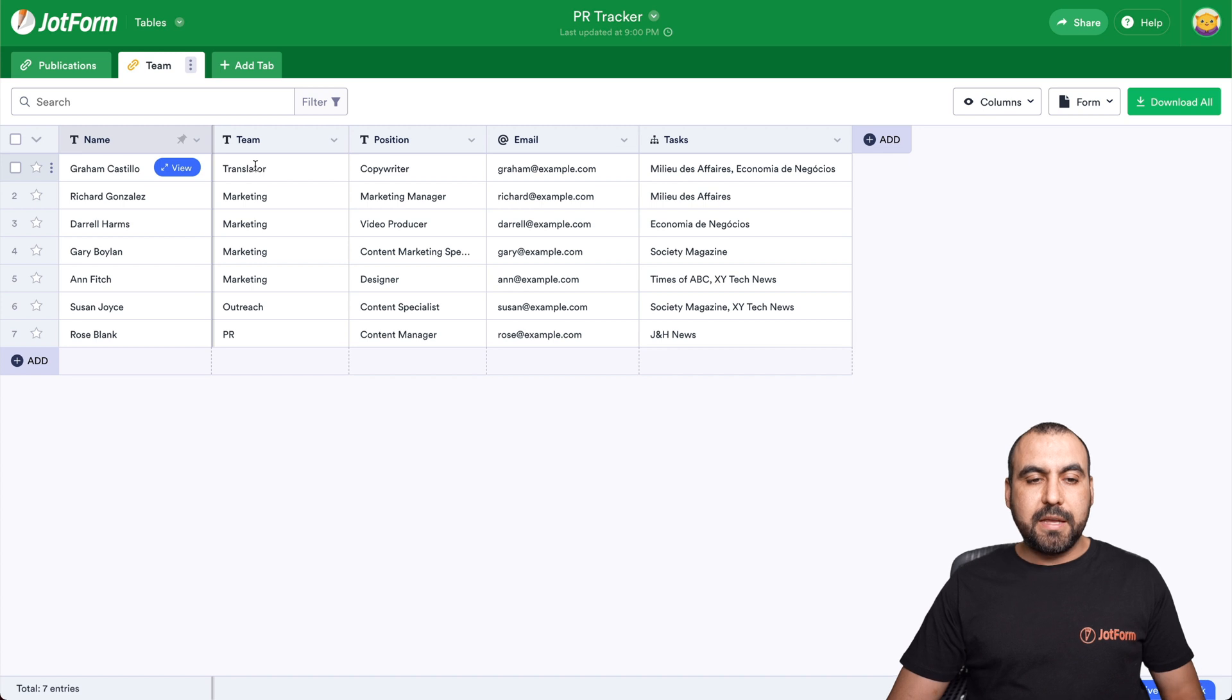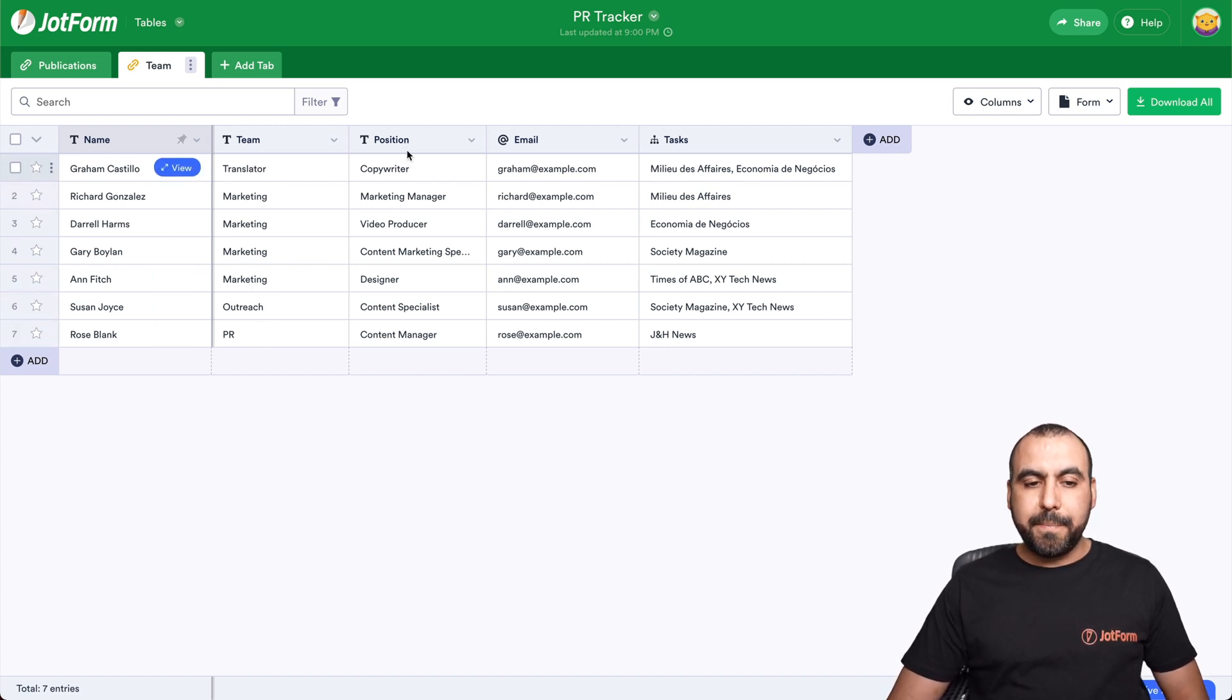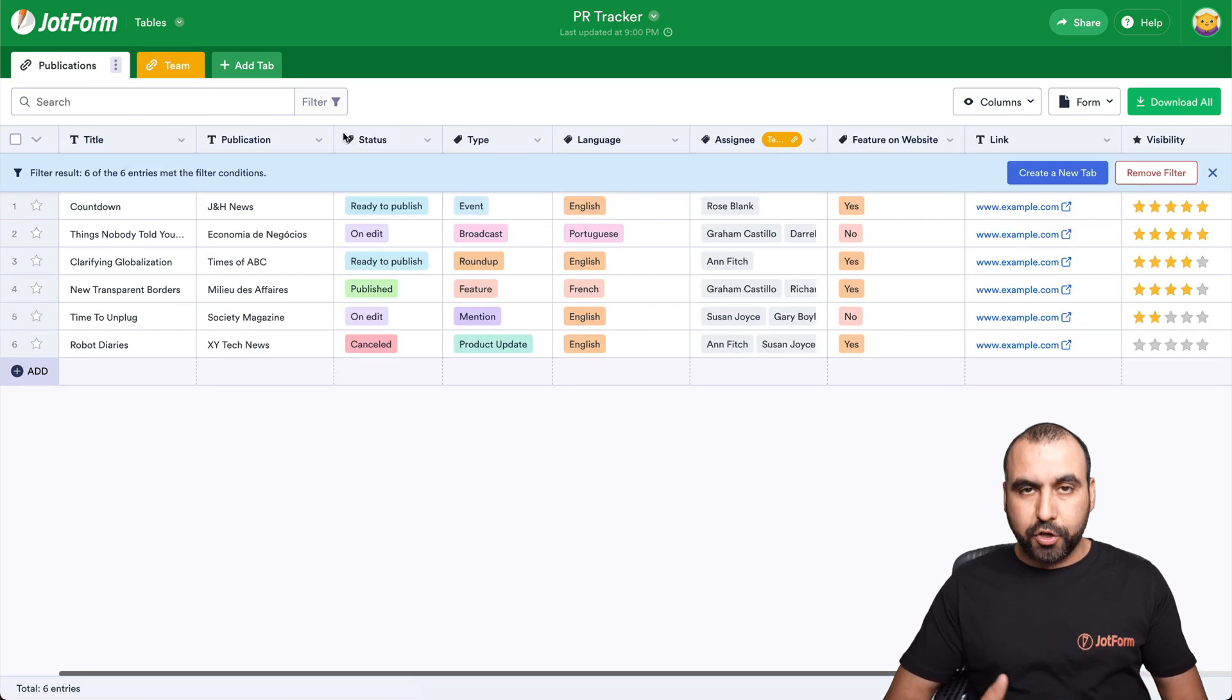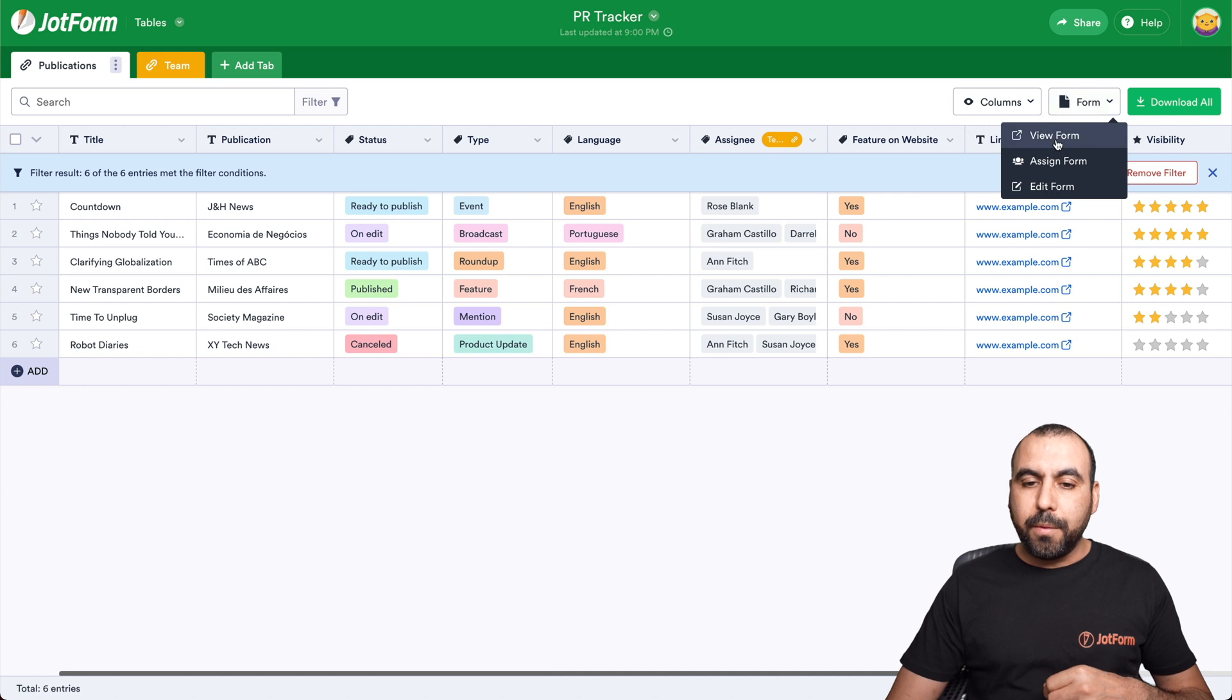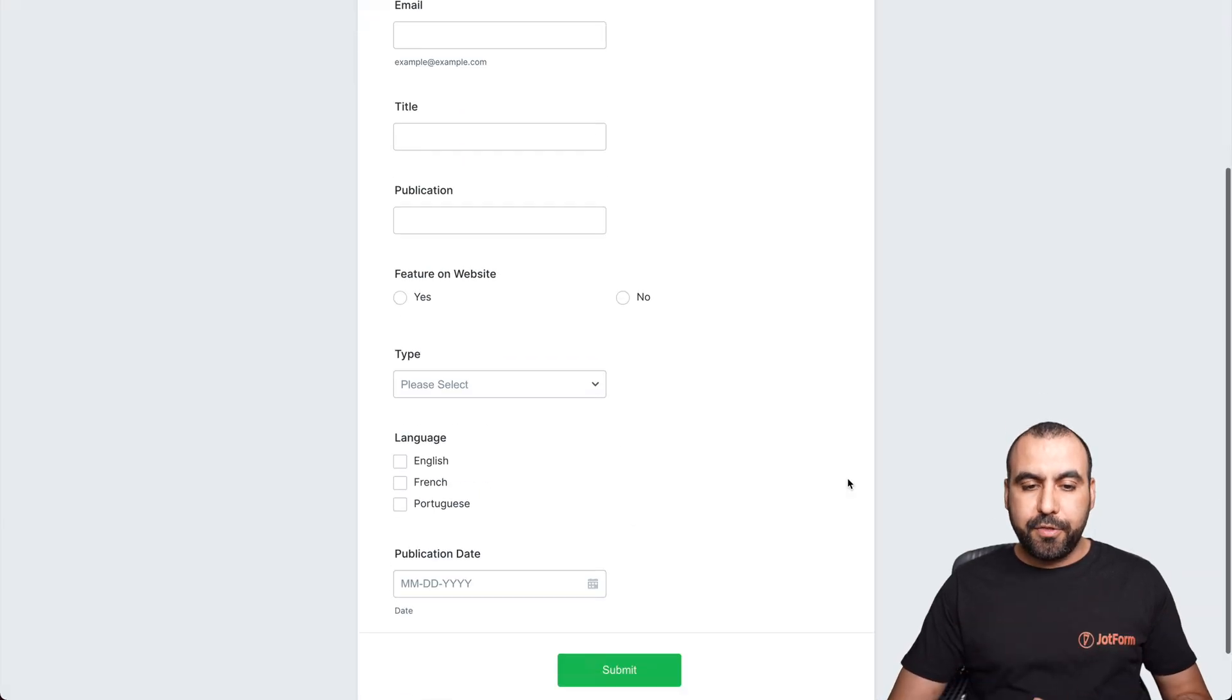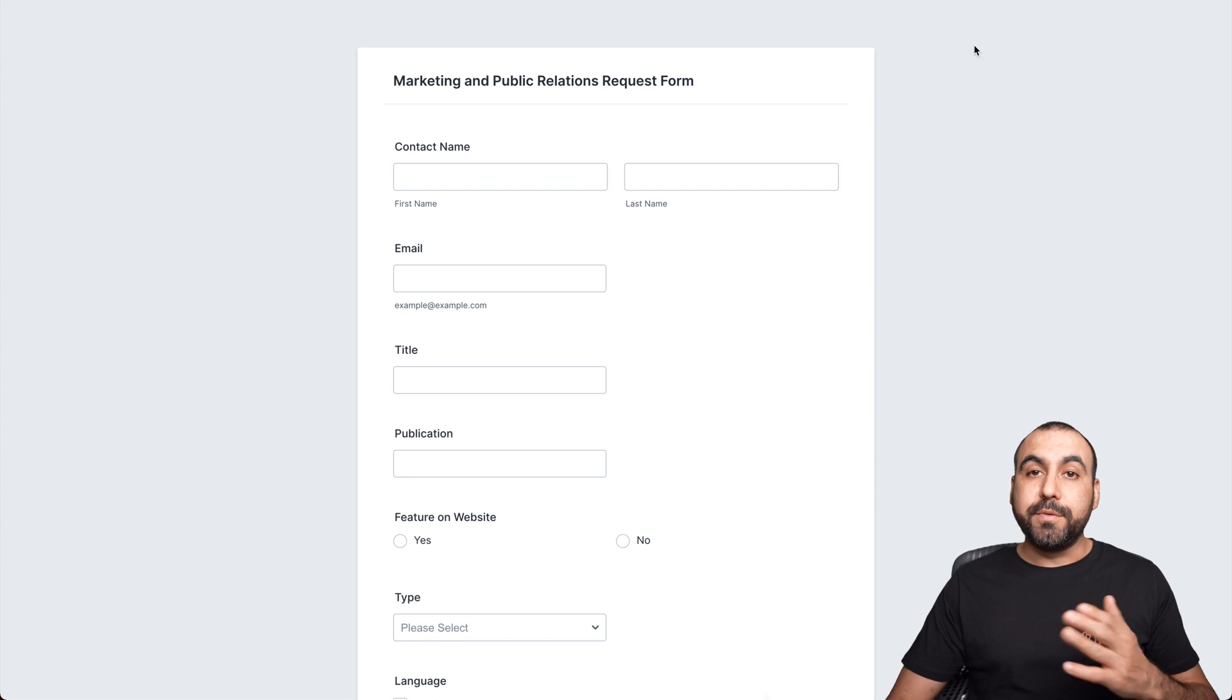What does the team do? For example, in this case, translator, marketing, PR position, their email and the task. And again, with all JotForm tables, we have the form to fill out this information really quickly through here. In case you don't want to do it on JotForm table. Next, we have the rainbow sheet template.